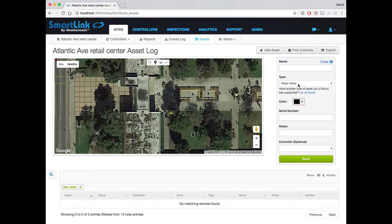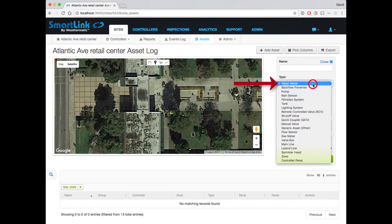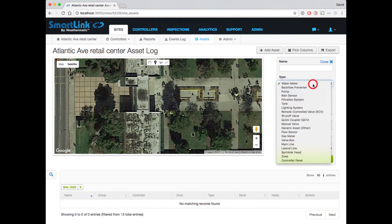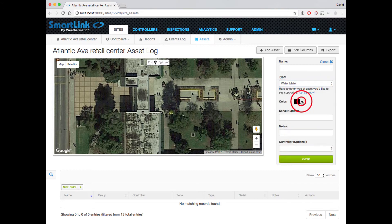For each asset, we also have several values. We can include a simple name, an asset type, a color, a serial number, or notes, and optionally link it to a controller or even a specific zone where that's appropriate.